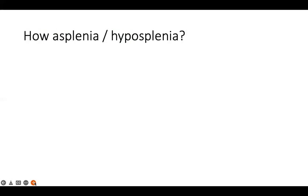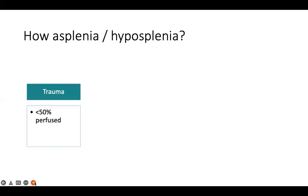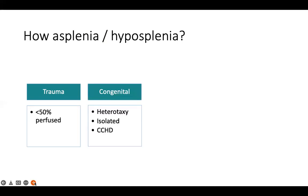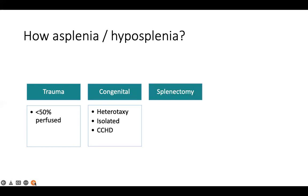How do patients get deprived of their spleen? It may be due to trauma. Anyone with splenic hypoperfusion of less than 50% is considered to have hyposplenia. Rarely, there can be congenital absence of the spleen, but isolated absence is rare. However, cyanotic congenital heart disease and heterotaxy syndromes may also be associated with hyposplenia.